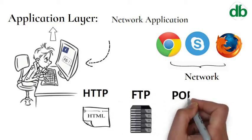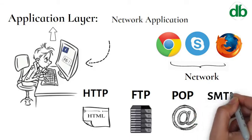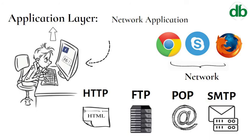Post Office Protocol (POP) is used by email clients to retrieve email from a mail server. Simple Mail Transfer Protocol (SMTP) is for electronic mail transmission. Mail servers and other message transfer agents use SMTP to send and receive mail messages.